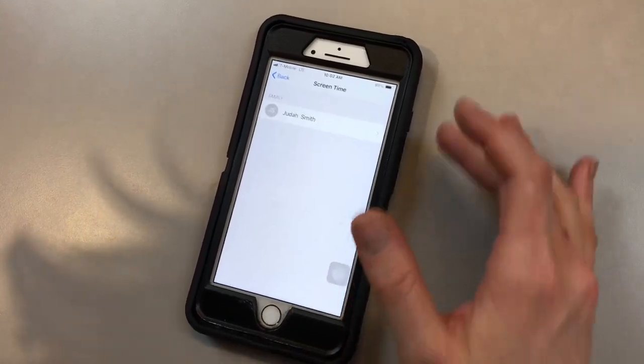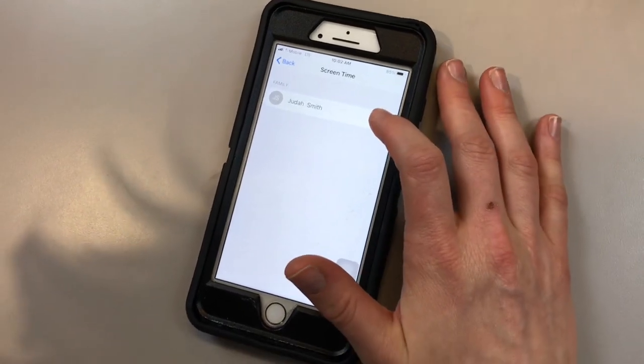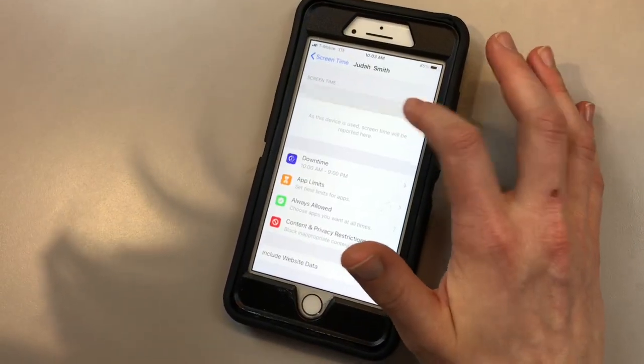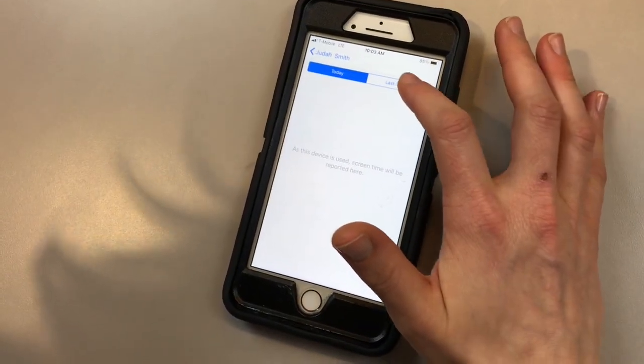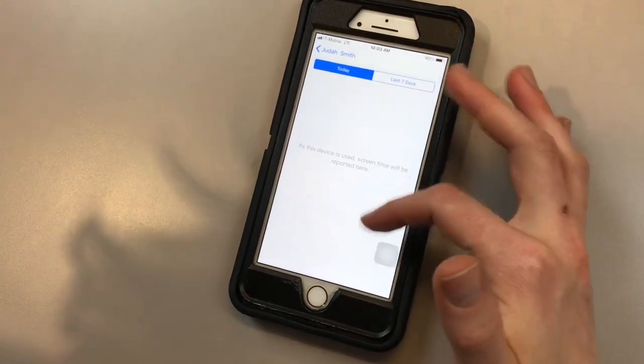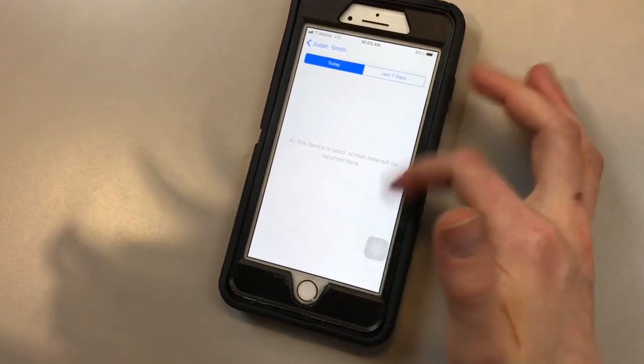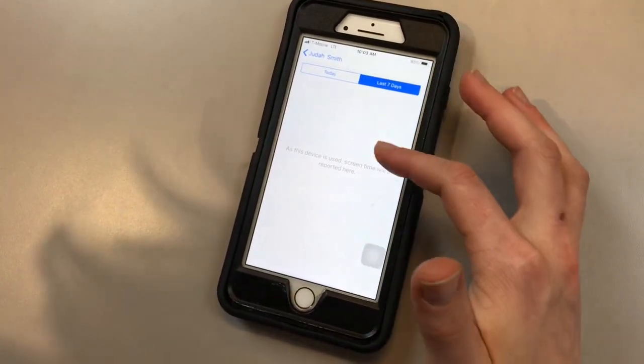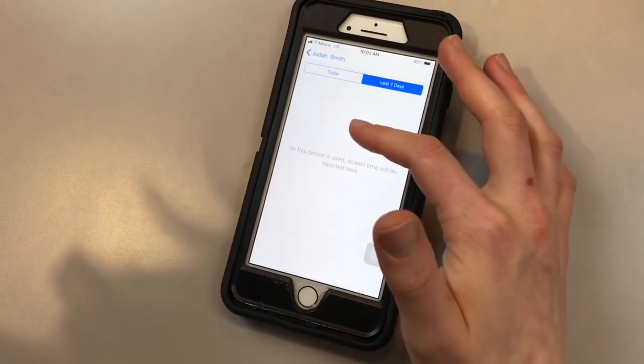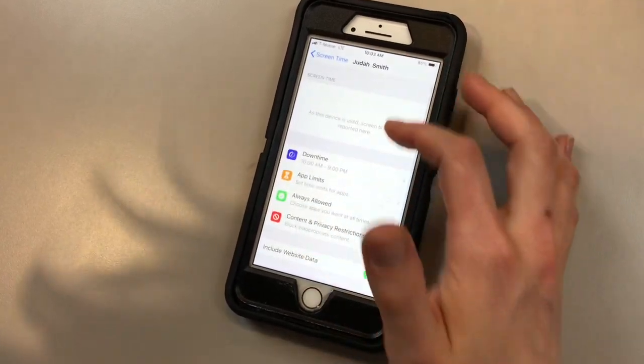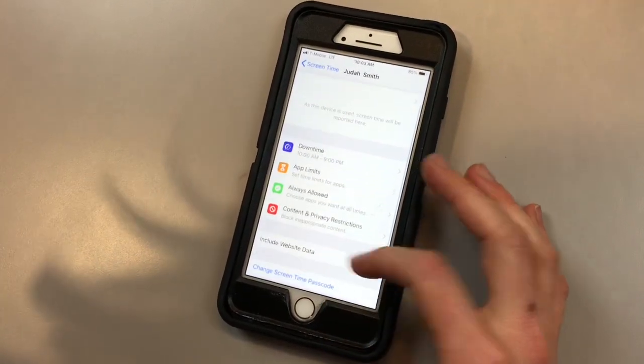For my son, he doesn't have anything. You're going to see here the activity that your child has been using. Normally it would record what your child's been using today, as well as within the last seven days. But again, nothing is recorded for my kid.